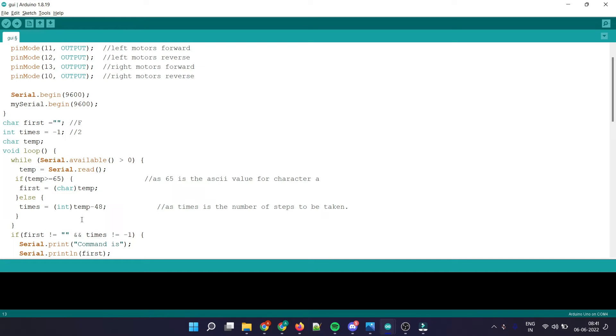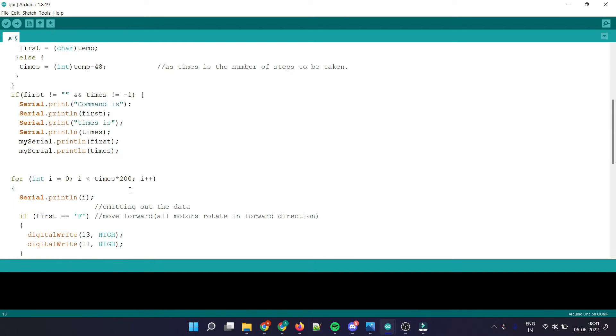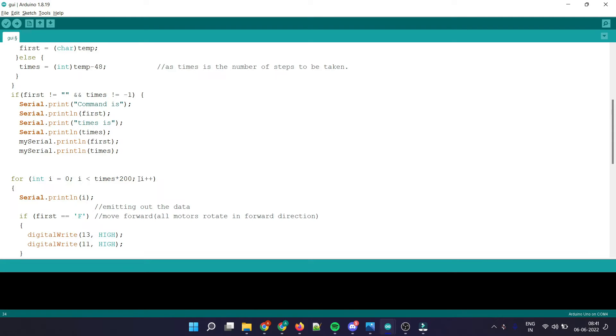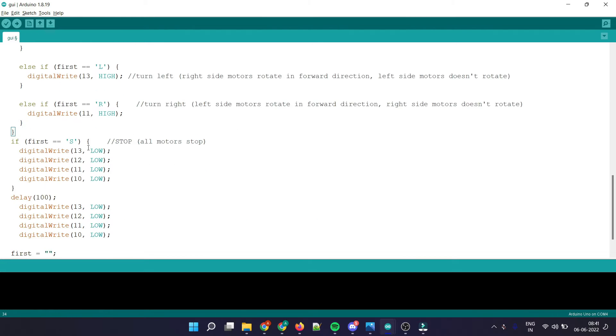All I did is have a for loop from zero to times into 200, which is like 200 steps or something, which totally depends on you. The rest part of the code is same as the previous ones.